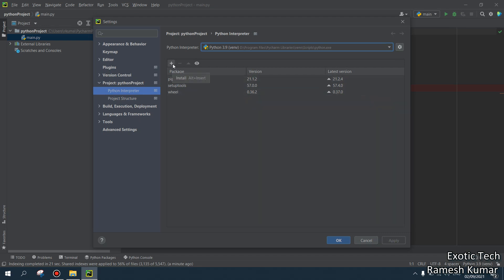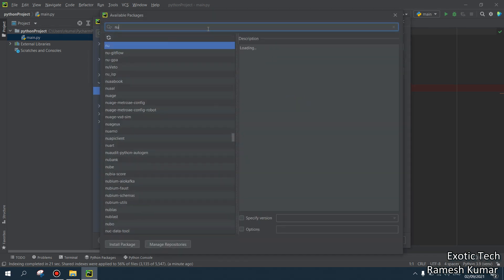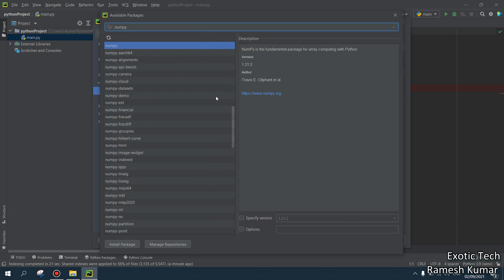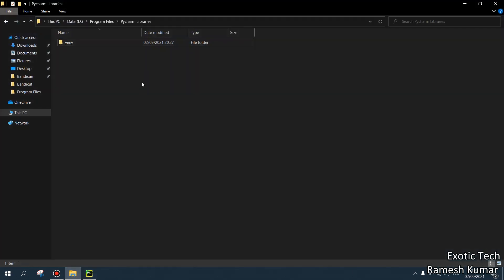For example, I want to install numpy. I will select numpy and I will just press on the install package. It will take some time. Look, it's installing package numpy. So as of now, in D drive, look, virtual environment folder is created for us.